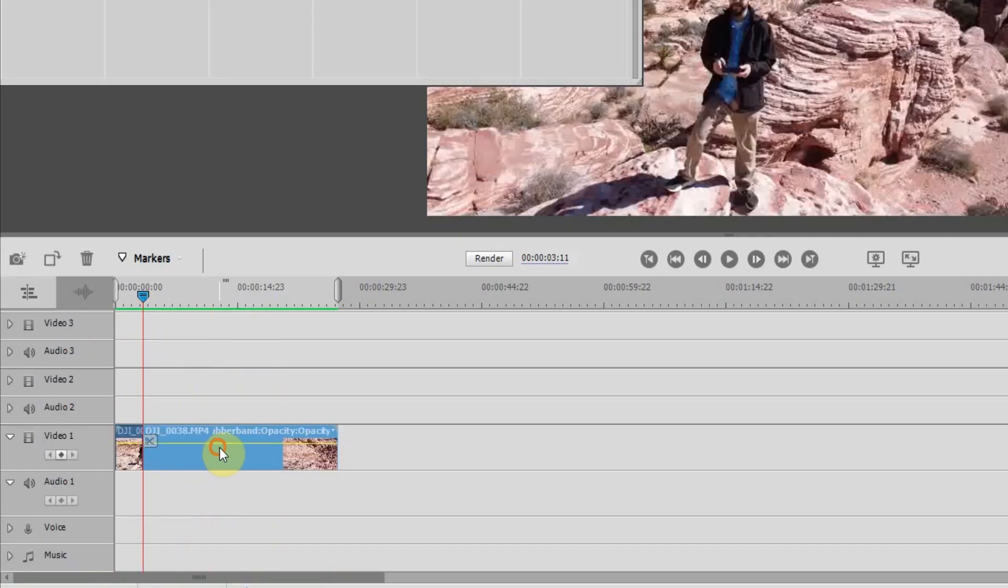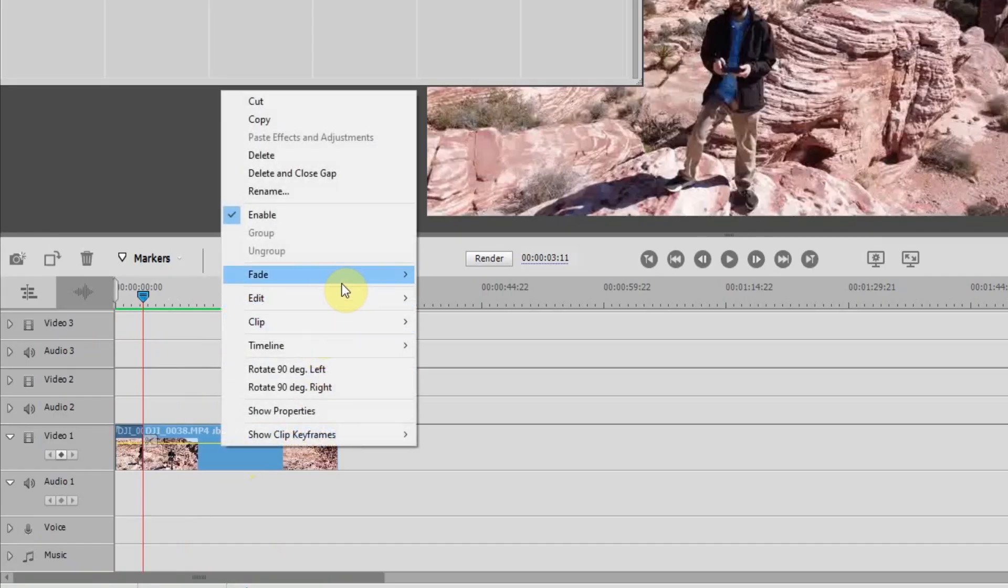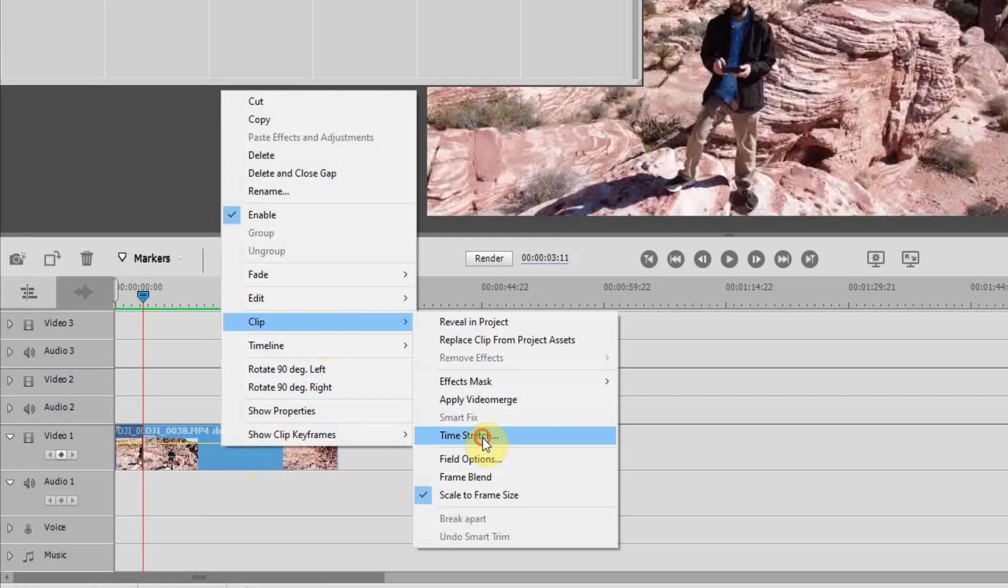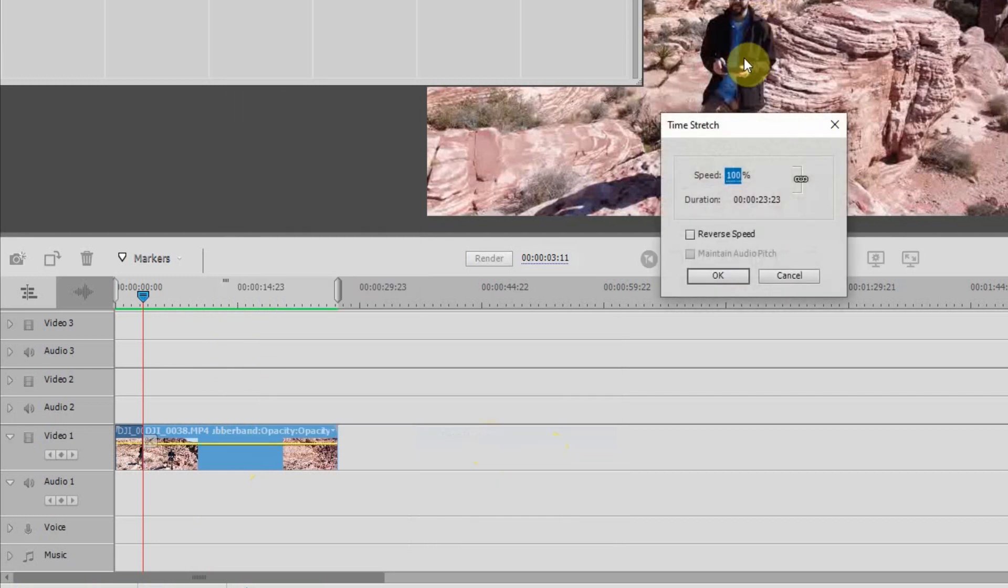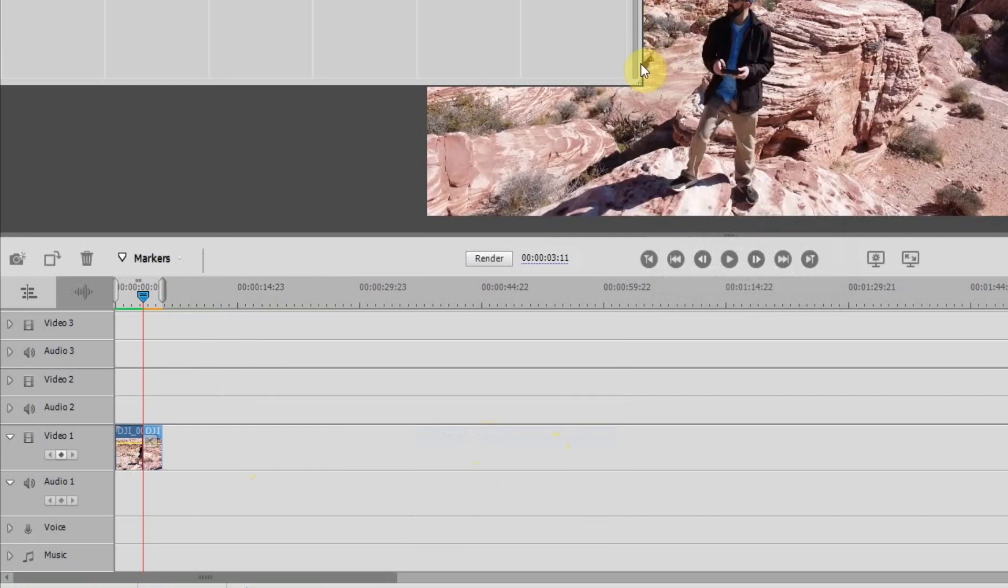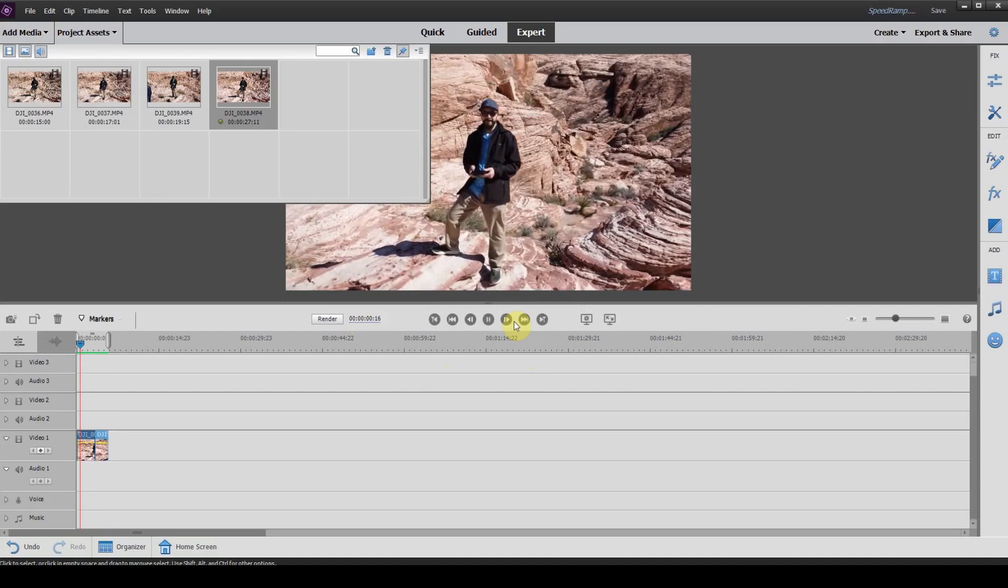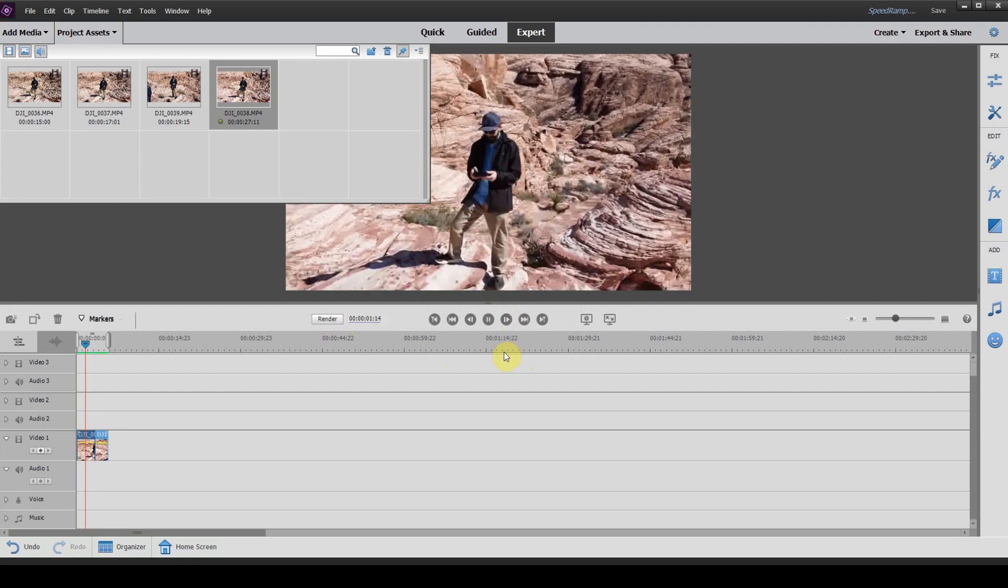If I cut the clip here and change the speed by heading to clip, time stretch, and let's just go all the way to a thousand here. So I've changed it to go really quickly. Hit render. Let this render up quick here. And I'll play this back.